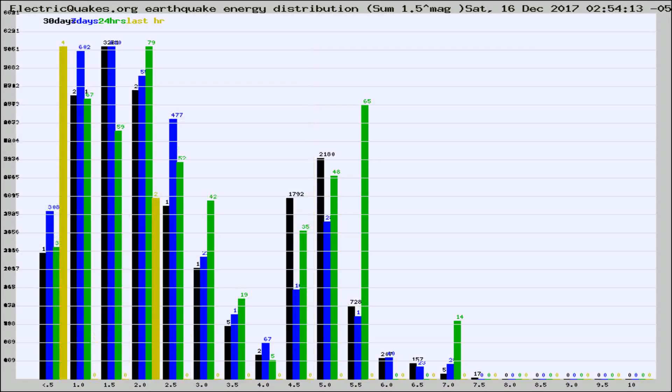Different colored columns are for 30 days, 7 days, 24 hours, and the last hour.